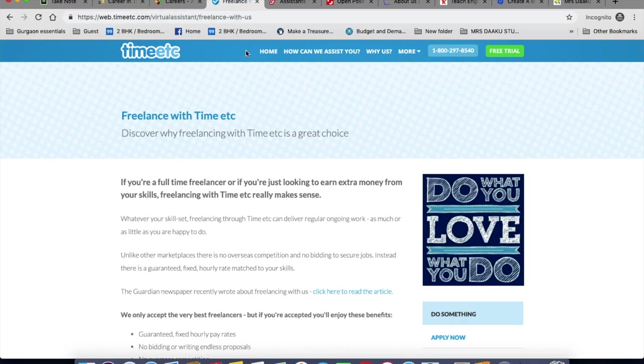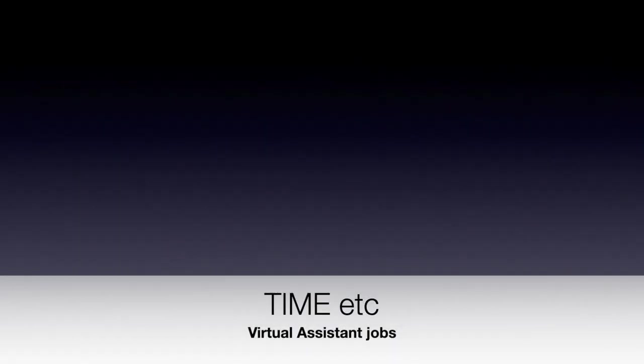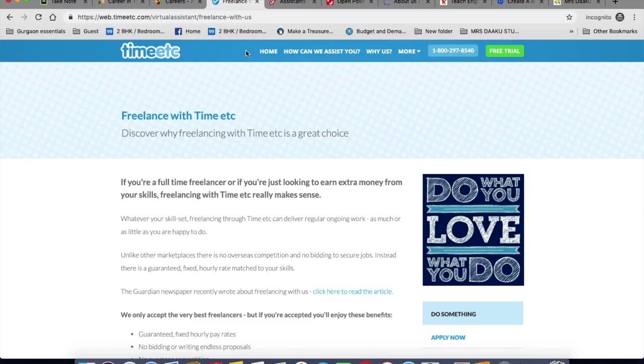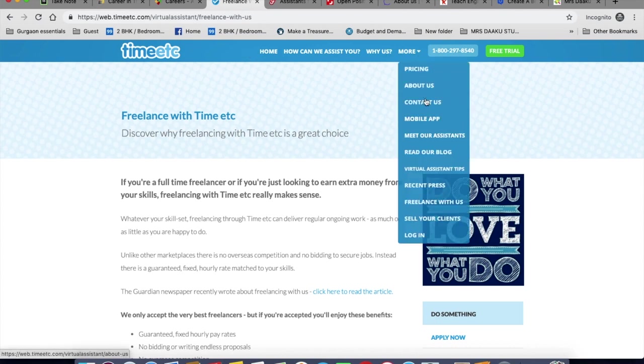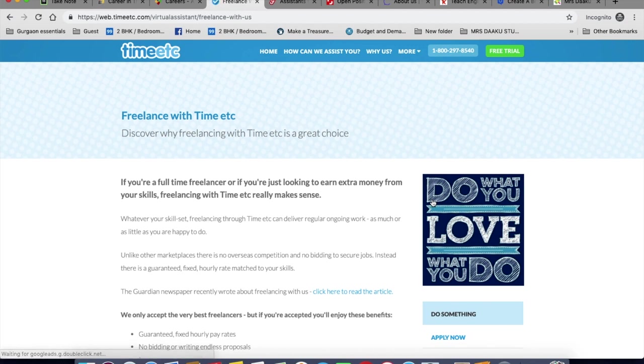The next is Time Etc. They hire virtual assistants on a regular basis. We have already covered them in another video on virtual assistant jobs. I encourage you to check out that video as well. So you go to more, click on freelance with us. You will be working as a virtual assistant and using your experience and skills to complete a wide variety of personal assistant and administration tasks, such as scheduling management or document editing for a number of different people.